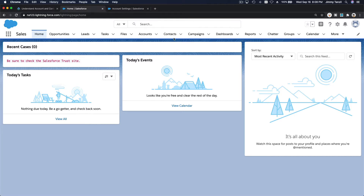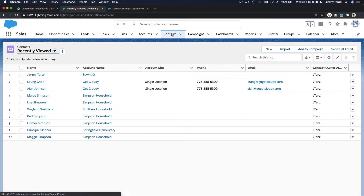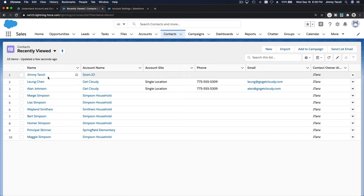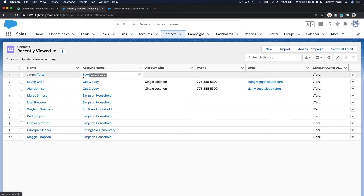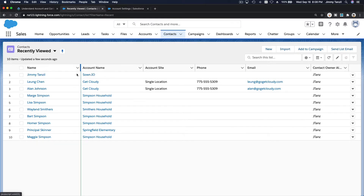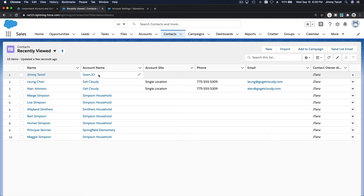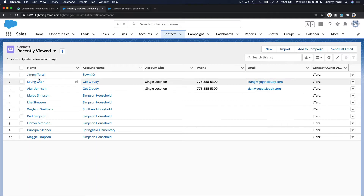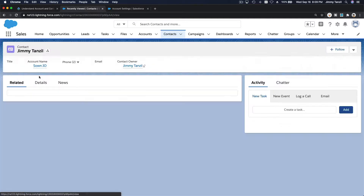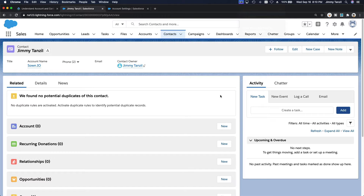Now if I go to my Sales app on the same Trailhead playground, I'll head over to Contacts. Right now I have myself associated to zone.io — that's my direct account. I am the founder of zone.io, so my account is zone.io, but I also do work for other organizations.